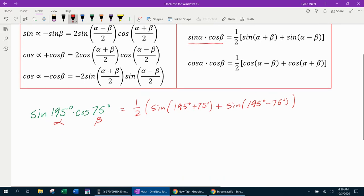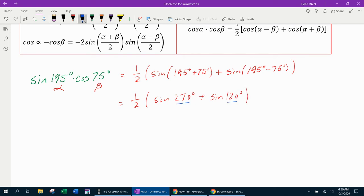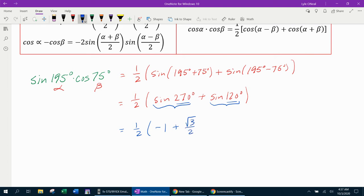That's implementing the correct product-to-sum formula. Now the next step is to do the arithmetic. 195 plus 75 adds to make 270, and 195 minus 75 makes 120. Notice that both of these angles are unit circle angles. So we go to the unit circle at 270 and find the y-coordinate, and then at 120 and find the y-coordinate. Sine of 270 works out to be negative 1, and sine of 120 is square root of 3 over 2.